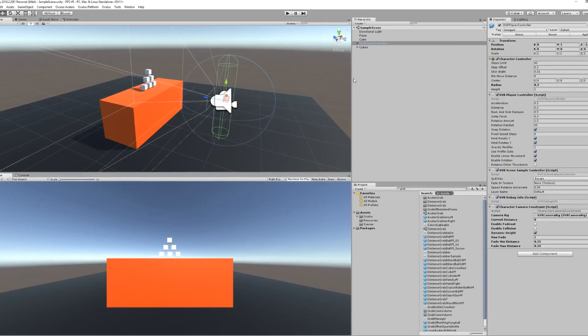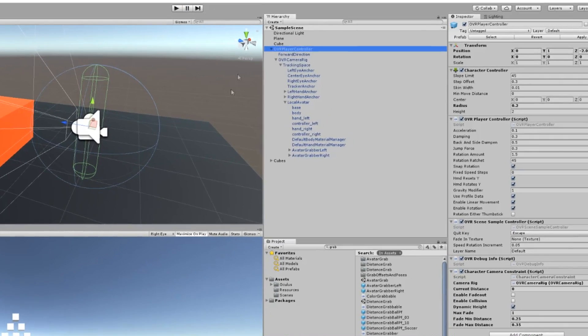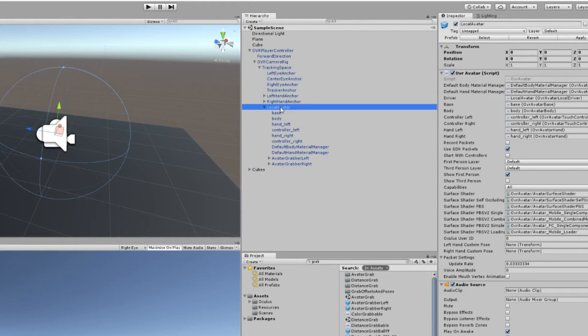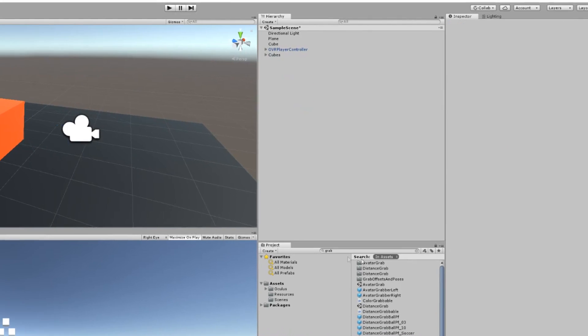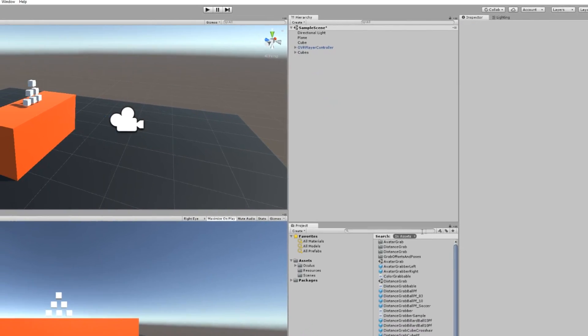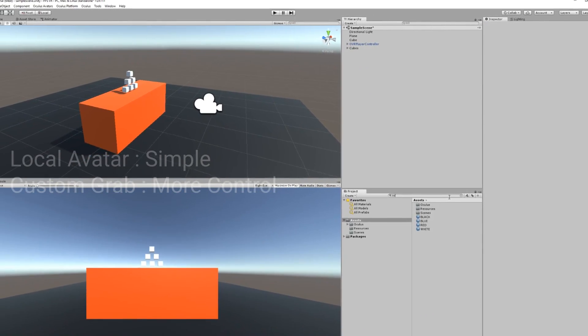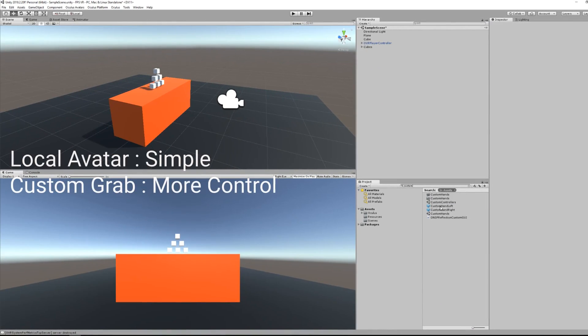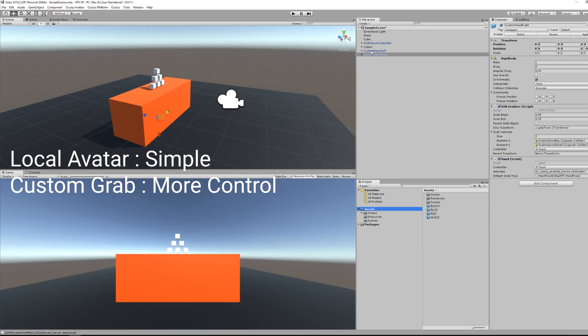Okay, so we are back inside our Unity project from last episode. The first thing we are going to do is get rid of the local avatar. That's right, the local avatar is really simple but it lacks a lot of controls. If we want to add some more advanced features, we need to use the custom hand that Oculus provides.